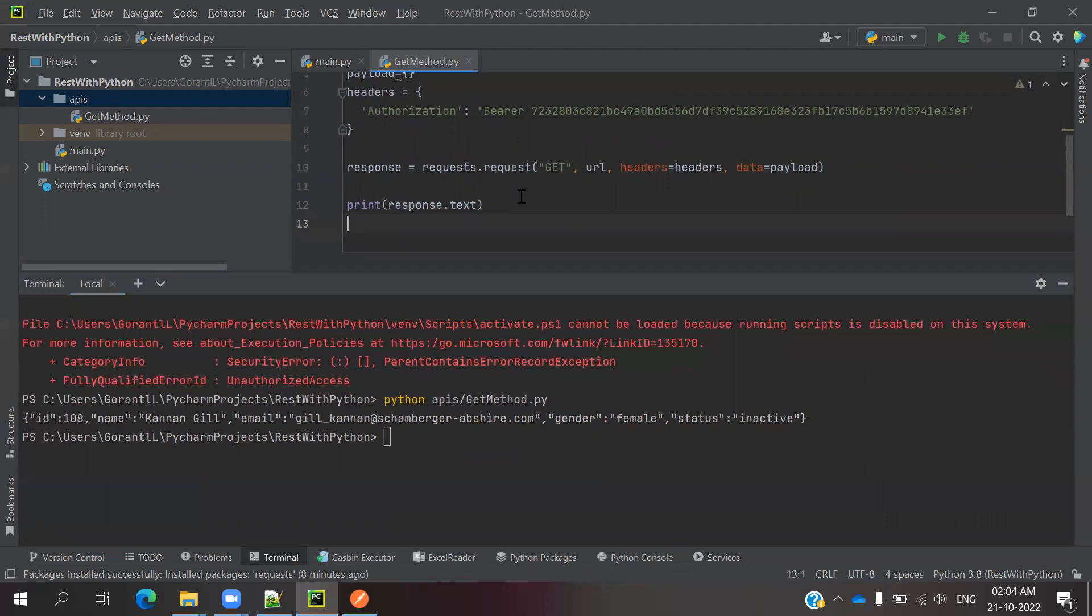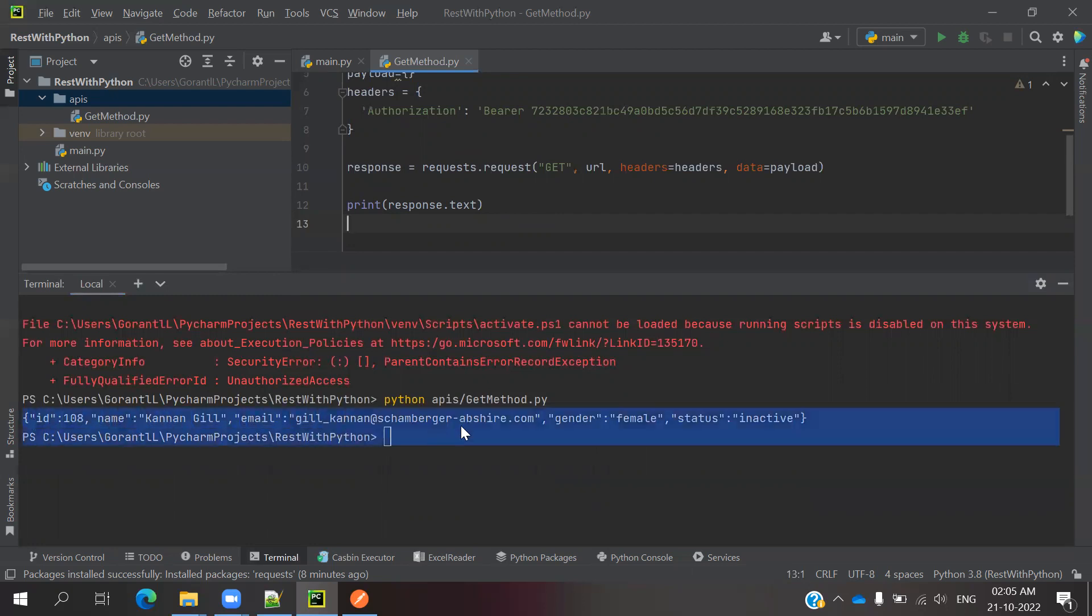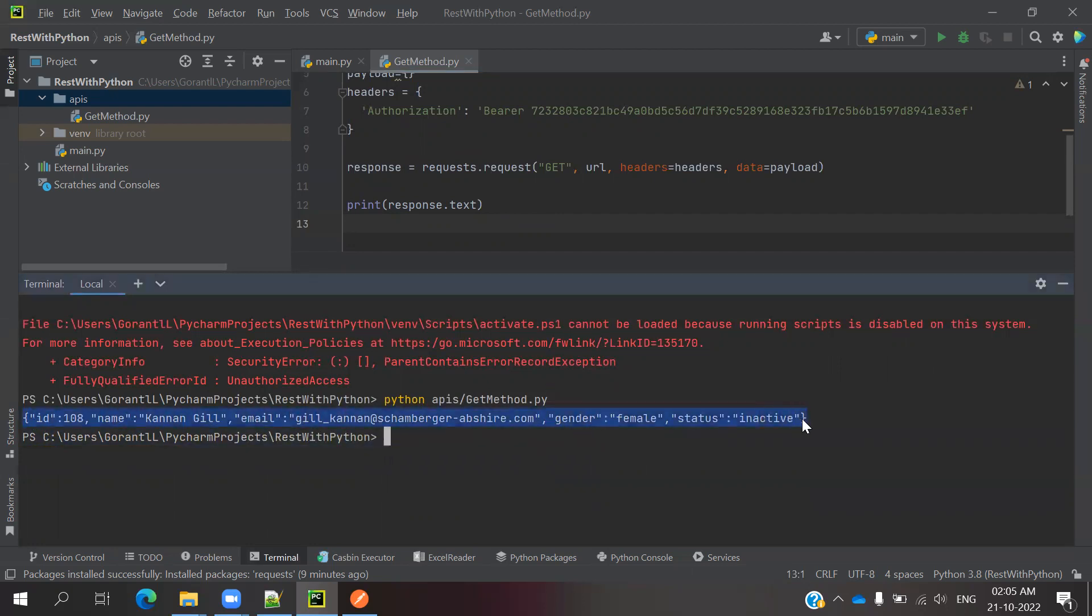In the next video session, we will see how we can verify the GET value or response. You can see there are a couple of values presented, and we'll learn how to validate that particular response value.